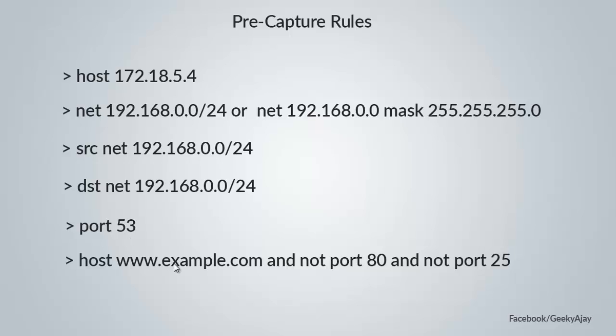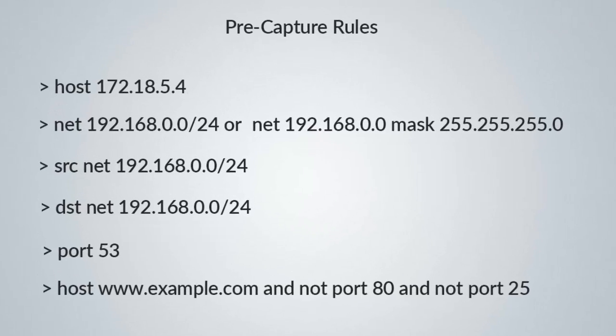There are a lot of pre-capture rules. You can go to the Wireshark website and you can use these pre-capture rules and you can make pre-capture rules by your own. Another thing, the display filters and the capture filters are totally different.